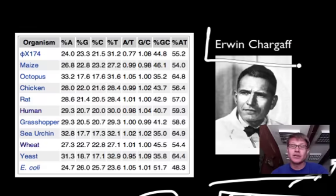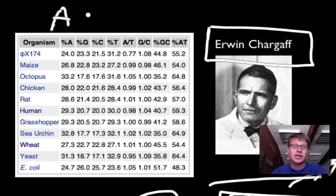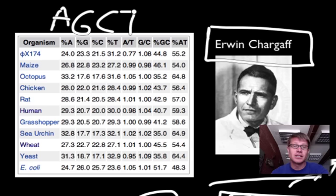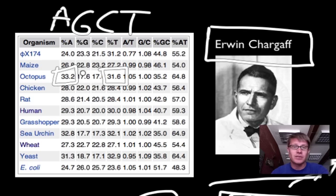Next we've got Erwin Chargaff. Erwin Chargaff was looking at different organisms and studying the amount of A's, T's, C's, and G's. A, G, C, and T are the four different bases found in DNA. He found something unique: for example, in octopus, the amount of A is 33.2, and the amount of T is exactly the same.